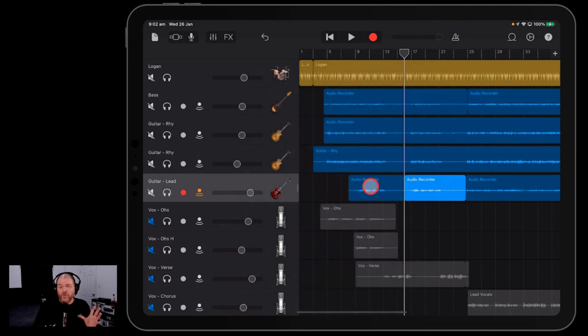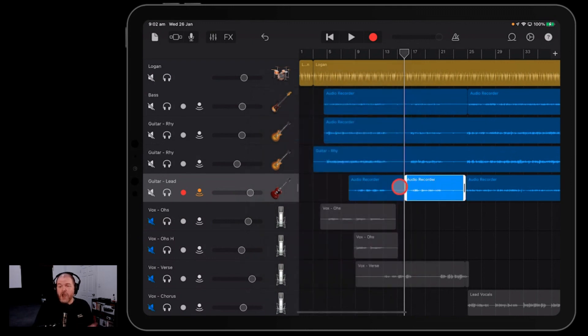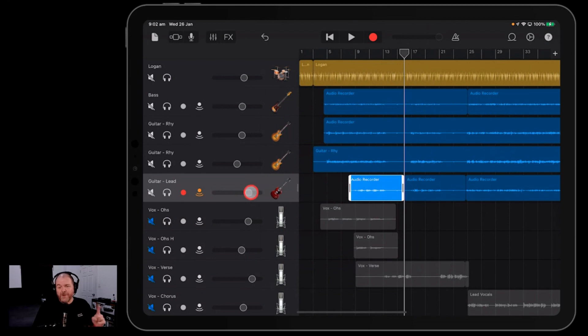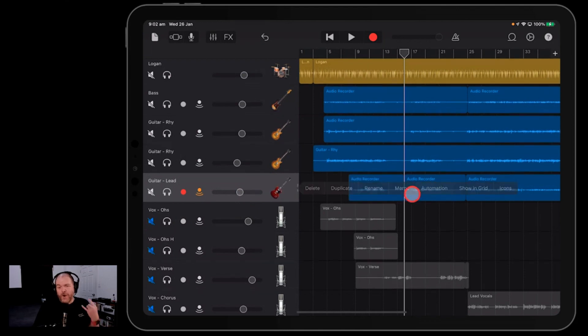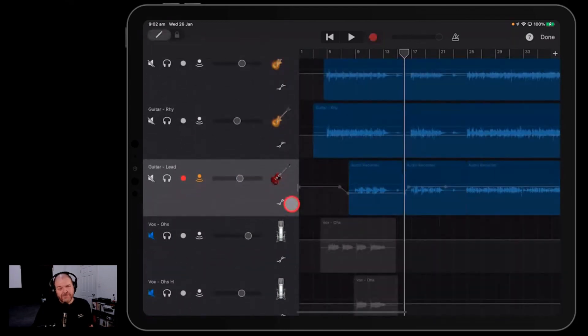So this is really cool because it means the relative difference between this and this will always be around that 5 dB that we've set. But if we find the whole track itself needs to go up or down, we've now got the freedom to do that as opposed to automation where it was yellowed out.